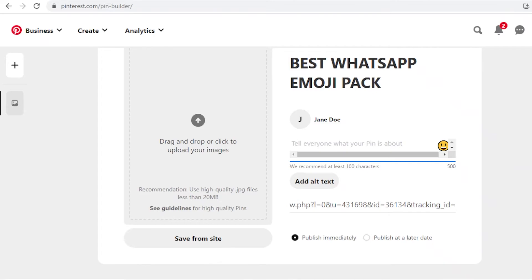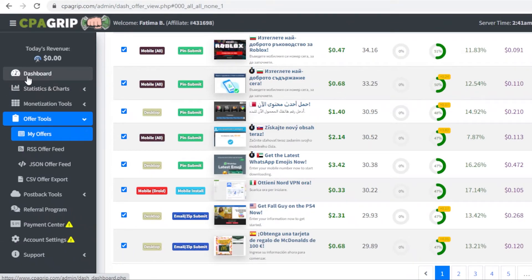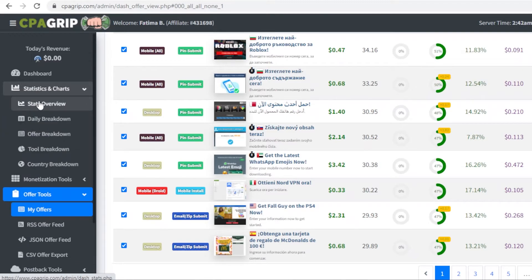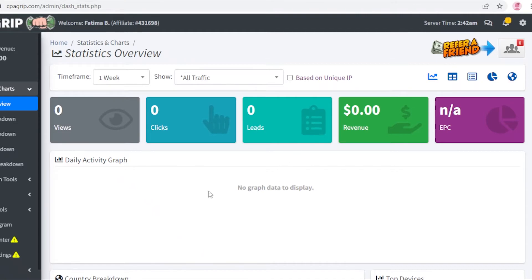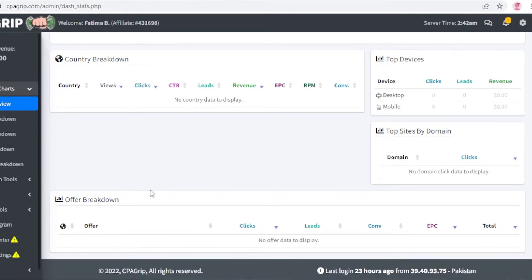This is how easy it is to promote your affiliate links from CPA Grip. After you've begun promoting, you'll start generating revenue and clicks. Go to the statistics and chart section, click on stats overview, and get an overview of your total earnings, clicks, views, and leads generated. You also get a country breakdown showing which countries people are visiting your links from, an offer breakdown showing which offers generate the most clicks, leads, conversions, and EPC, and a top devices section showing whether more mobile or desktop users are interacting with your links.